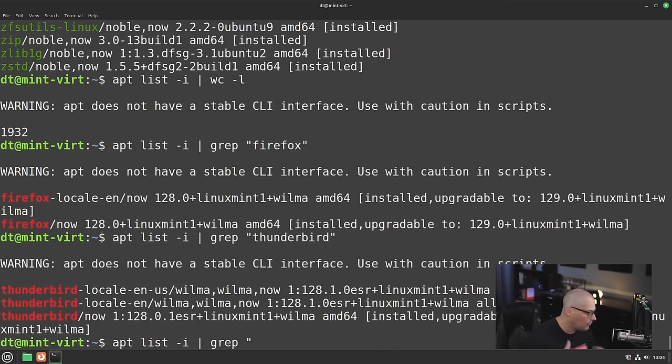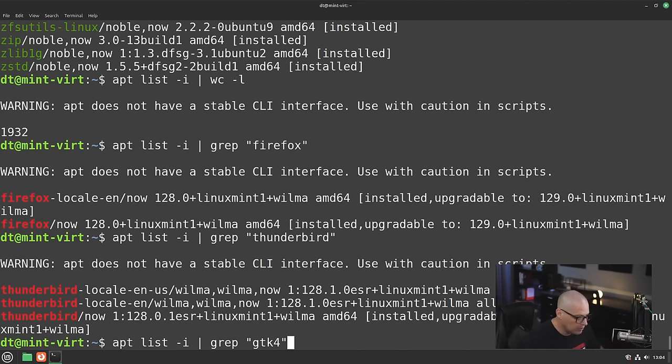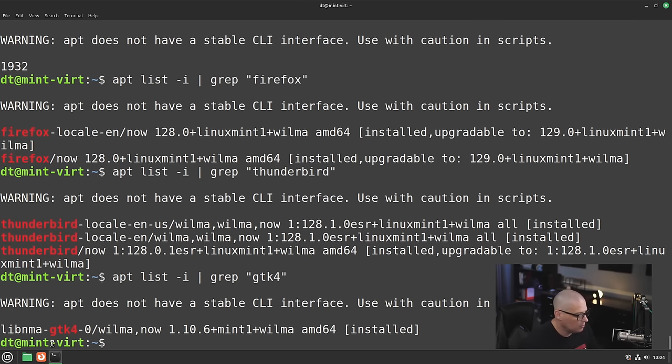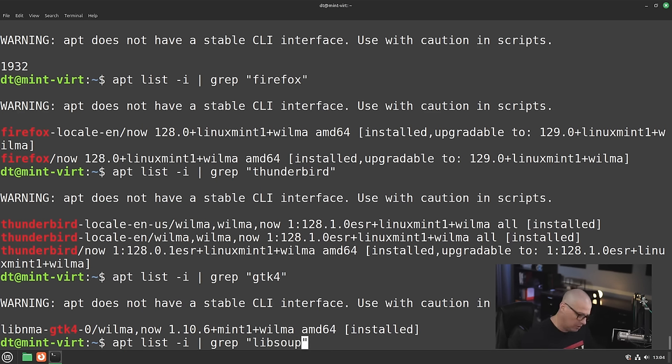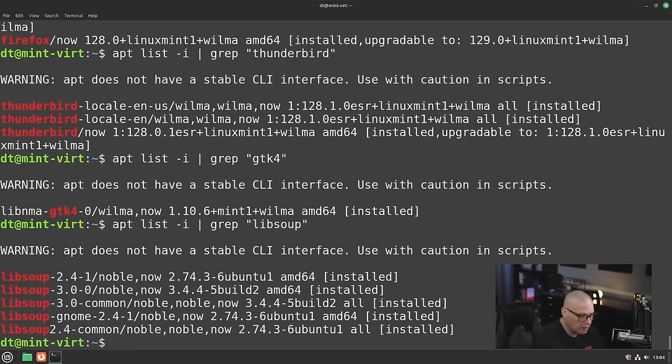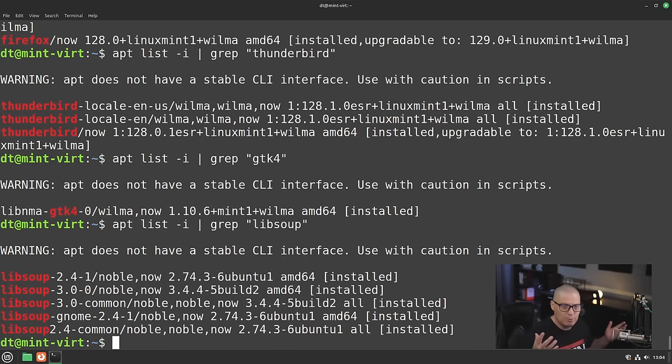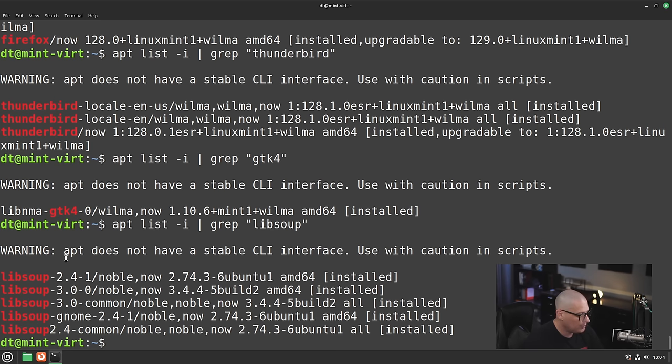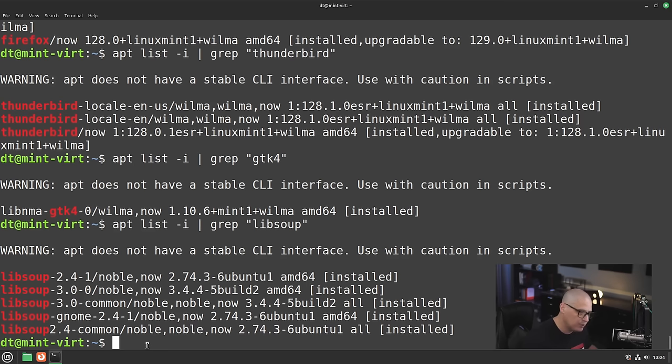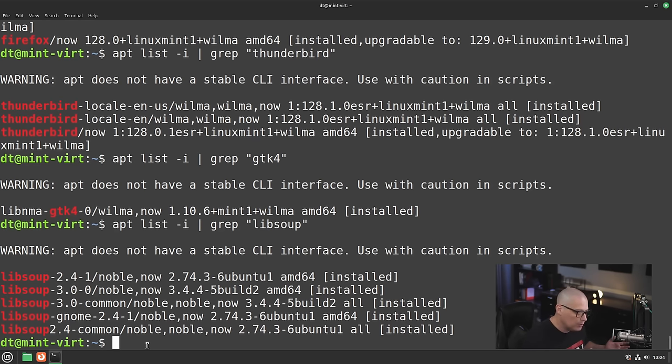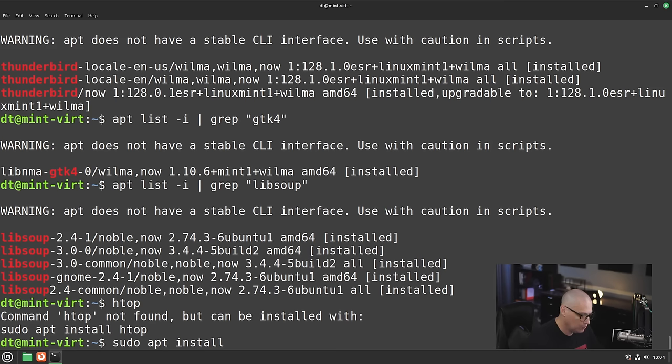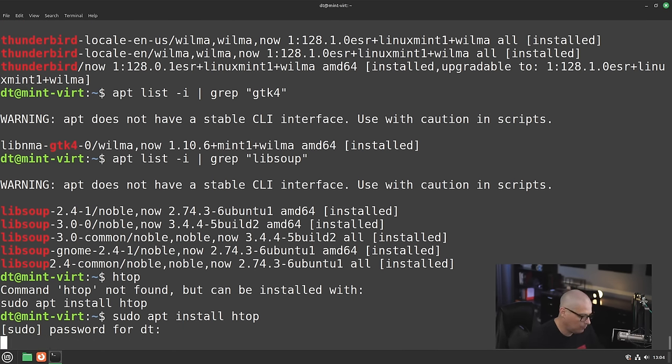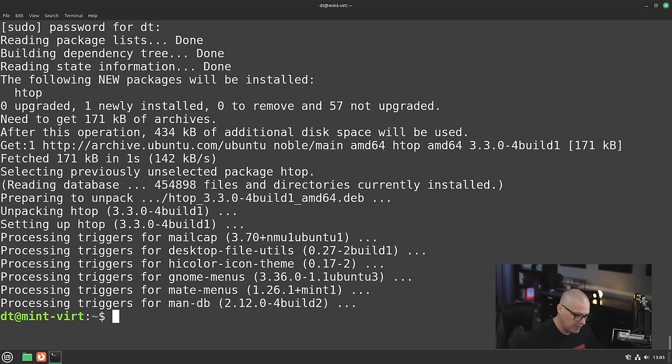When I was looking through the release notes for Linux Mint, some other important additions—they had more GTK4 support for certain applications. So if you wanted to, for example, grep for GTK4, you can see certain libraries for it are here. They also mentioned LibSoup, which is an HTTP client server library for the GNOME desktop environment. You can see they are actually shipping LibSoup 3.0. So on previous versions of Cinnamon, Linux Mint, they were shipping LibSoup version 2. So now they have version 3 on the system. Let's see if they have htop installed out of the box. They do not, because I do want to check system resource usage. So let's sudo apt install htop.